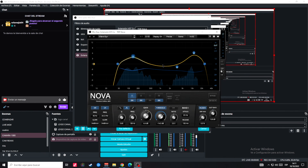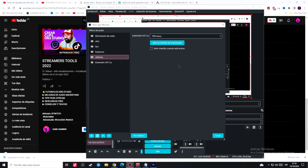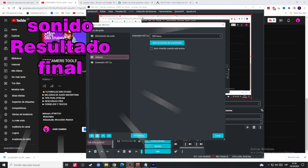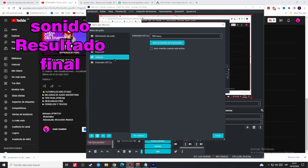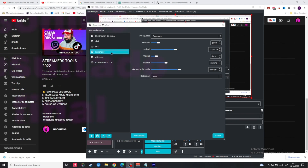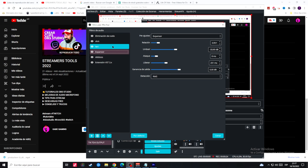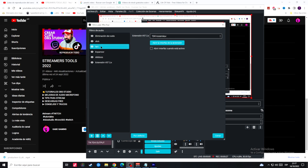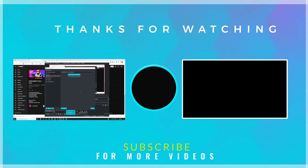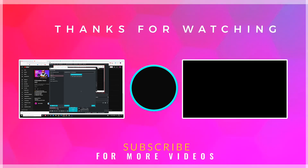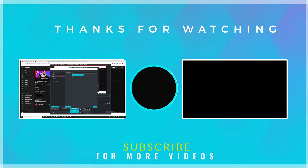Pueden ver que está ecualizado — cada voz es diferente, cada persona es diferente. Hay muchos tutoriales, pero si quieren un video específicamente explicando cómo configurar los plugins en OBS Studio, por favor déjenme en los comentarios y estaríamos realizando el video para todos los streamers emergentes. Sin más me despido — si te sirvió el video, dejá un like, compartilo, y nos vemos la próxima.